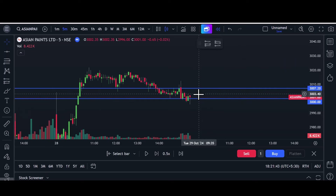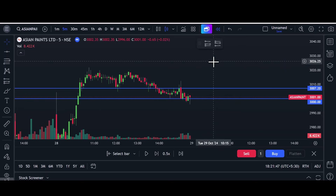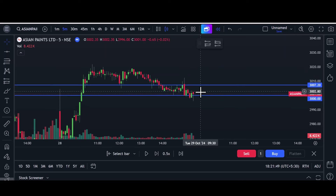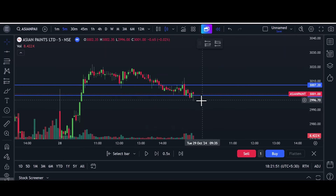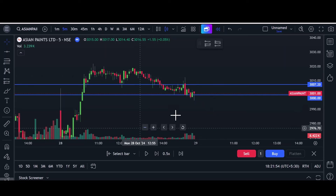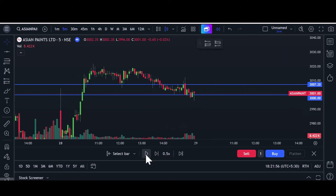As per our strategy, if any five-minute candle breaks and closes above the level, we can go for buy. Same way, if any five-minute red candle closes below the level, we can go for sell. Now let's see how these levels work in the live market.